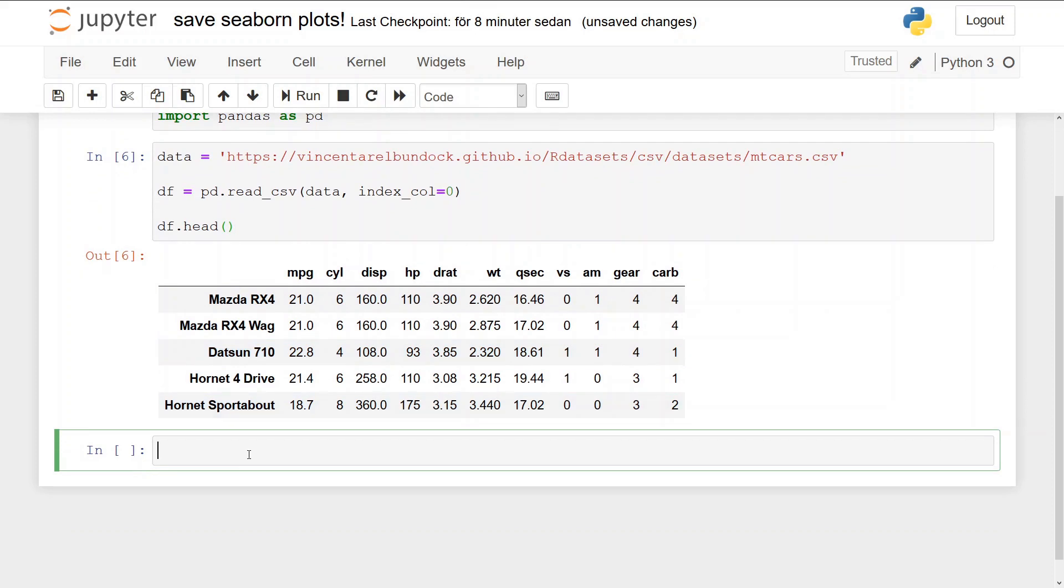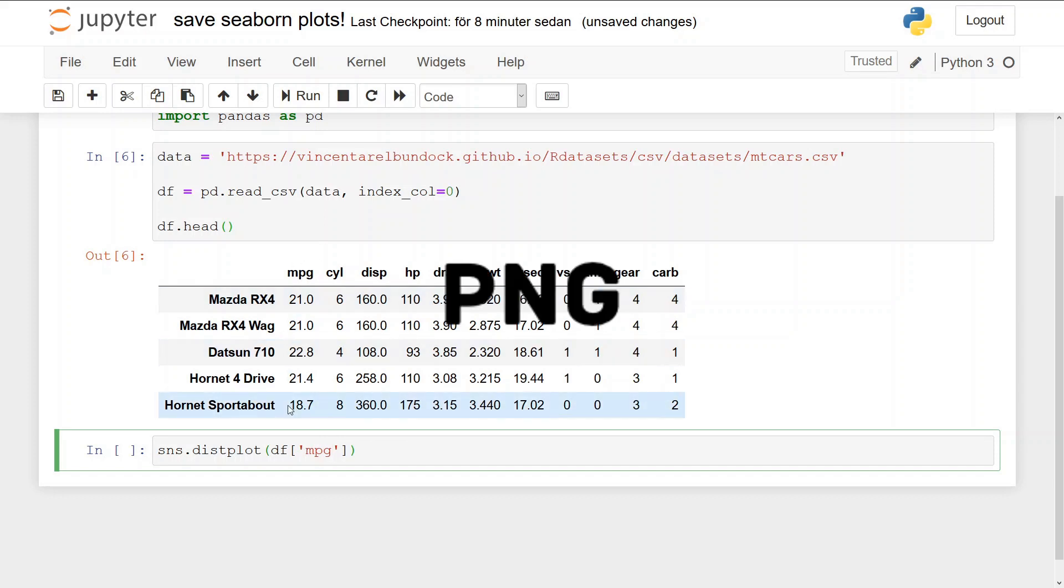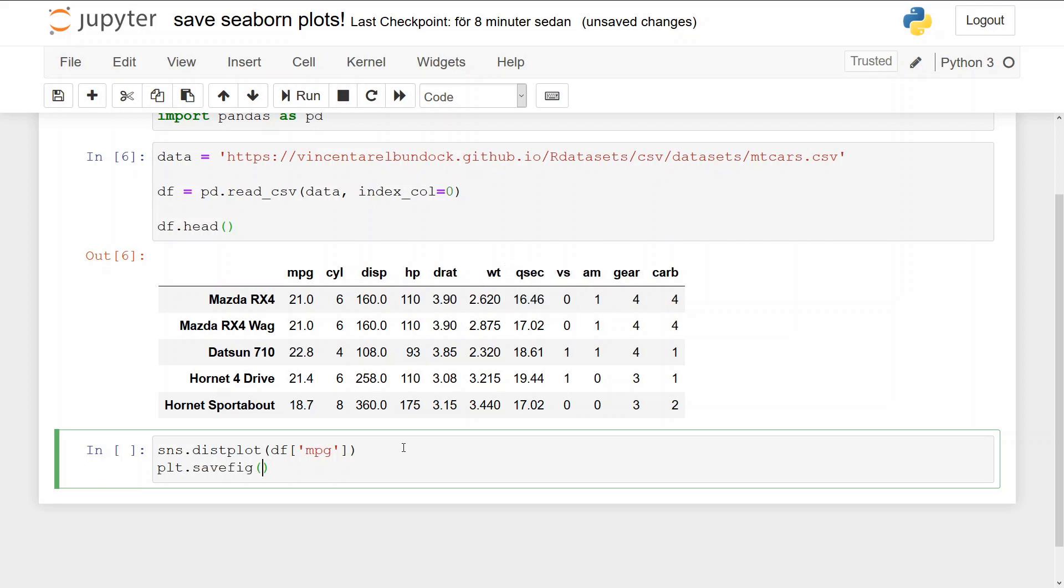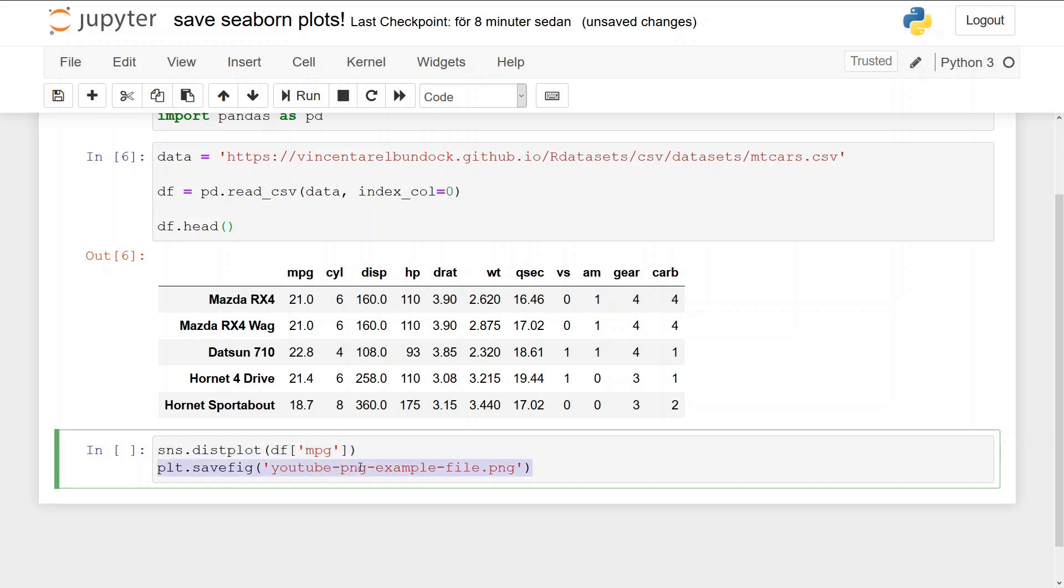All right, let's create a histogram. sns.distplot, df.mpg—that's one way we're going to plot this variable. And now to save this, we use plt.savefig, youtube_png_example_file.png. So this will save the file that we created here, and this is the file name.